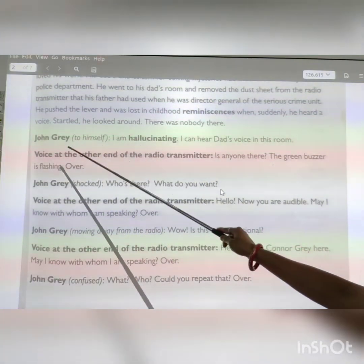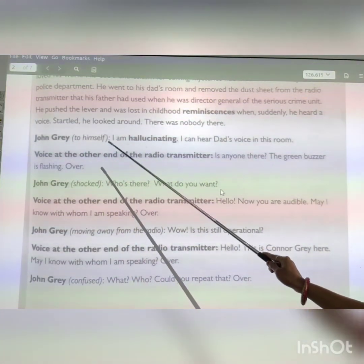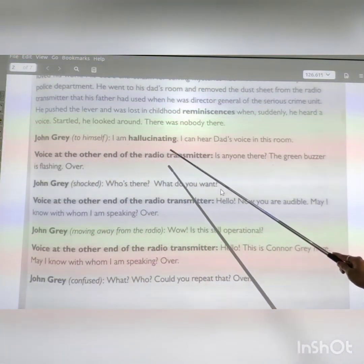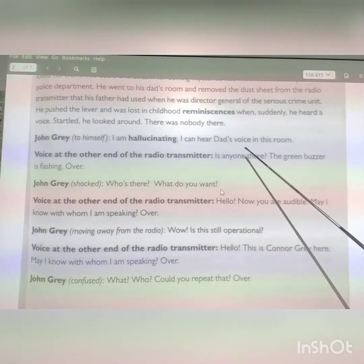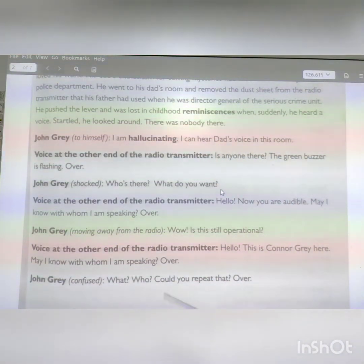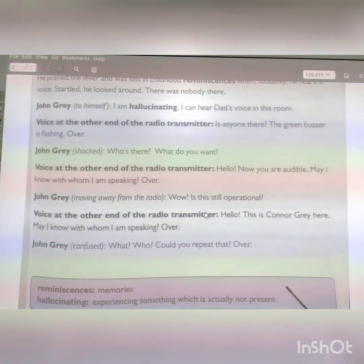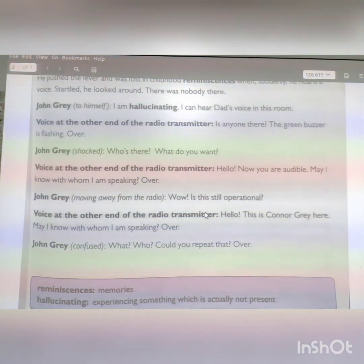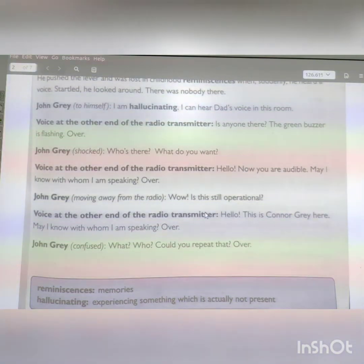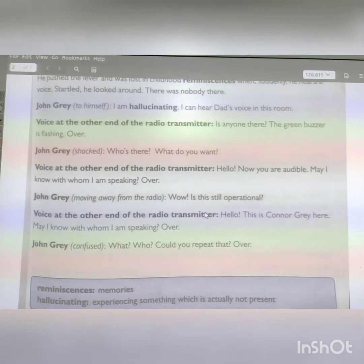John said to himself: 'I am hallucinating. I can hear dad's voice in this room.' Hallucinating means experiencing something which is actually not present. He is imagining what is not actually there and thinks: 'I am hallucinating. I can hear dad's voice.' In fact his dad is not there, but he is just imagining it.